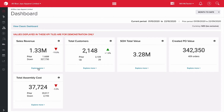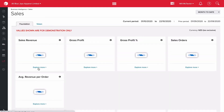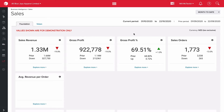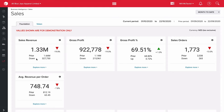Starting with sales revenue, let's explore more. This gives us a breakdown on our sales revenue — we've got sales revenue, gross profit, gross profit percentage which is our margins, sales orders, and average revenue per order. We're still in BI Foundation here, which is part of the standard Unleashed subscription. But when I drill down into explore more, we'll move into BI Vision, which is the paid add-on.